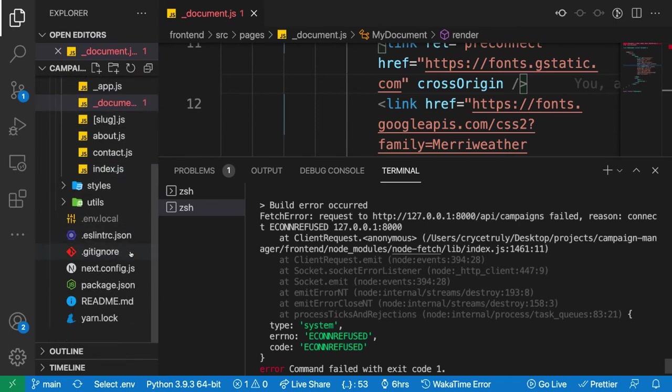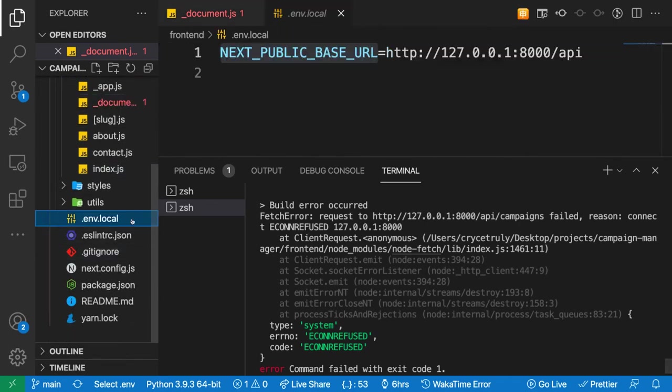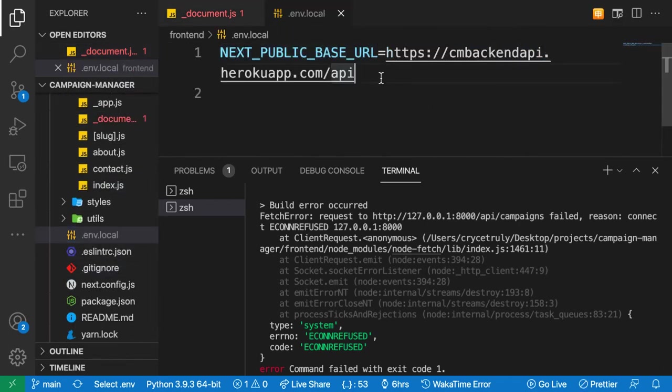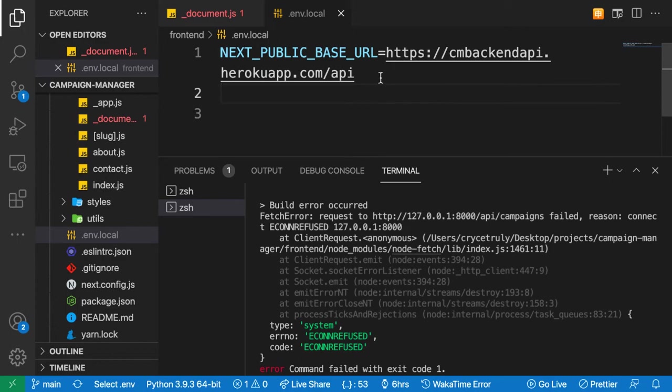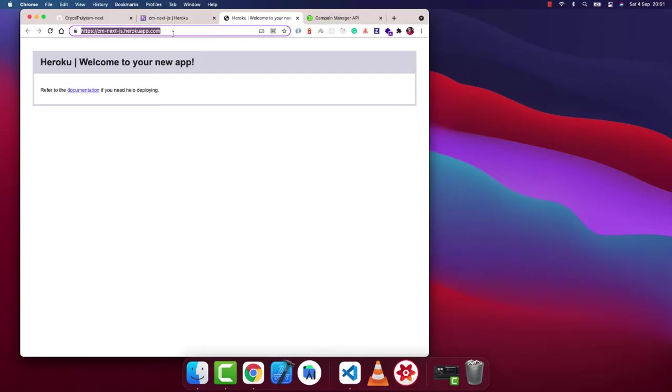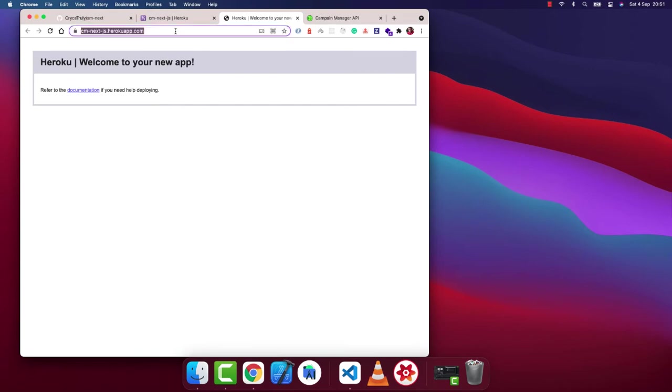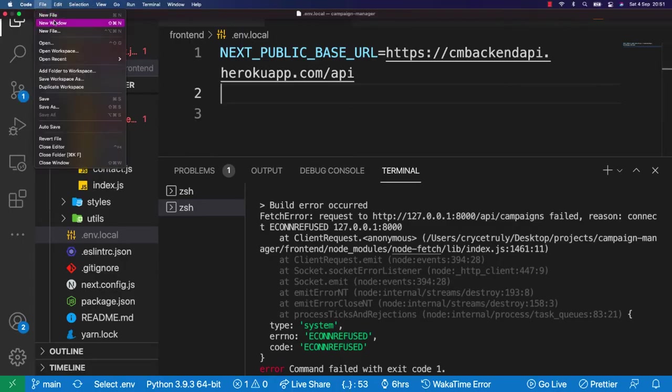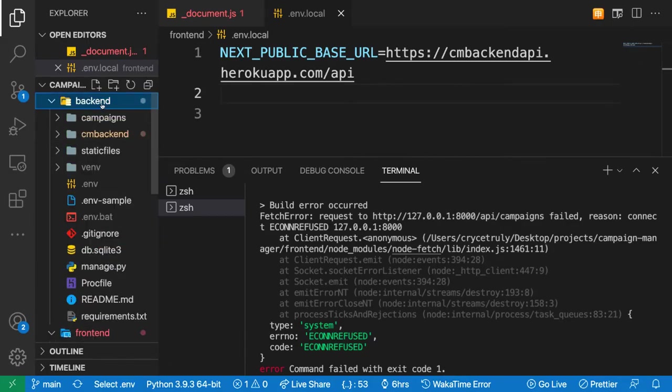On the backend, we need to enable CORS for this frontend to connect to it. We want to enable this frontend to make cross-origin requests to our server. I'm going to go and update our backend code to also accept the frontend.